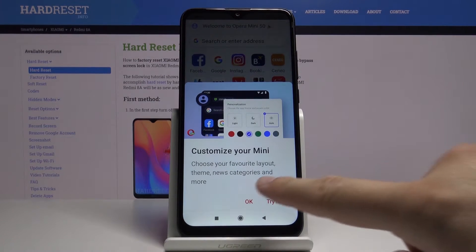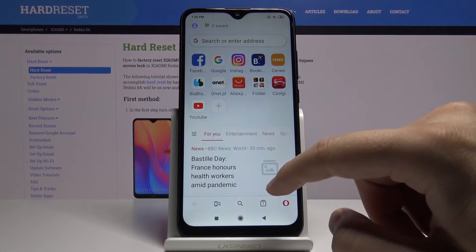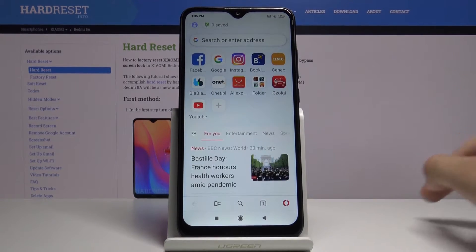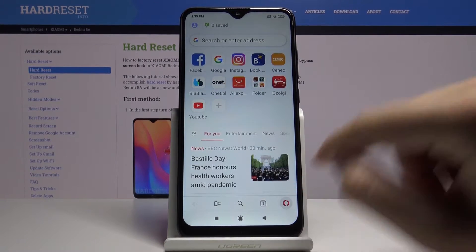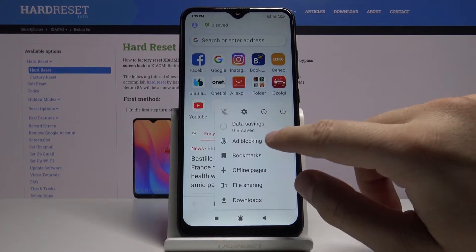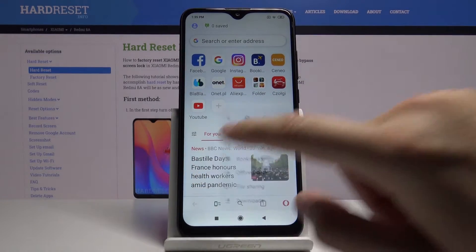Right now we have to check if this option of blocking ads is turned on. So click right here. And yes, it is turned on.